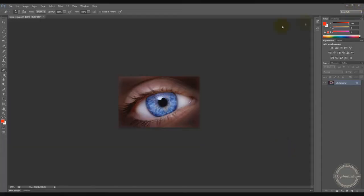Hey everybody, it's Mr. Photoshop. So today I'm going to make a tutorial on how to change the eye color.